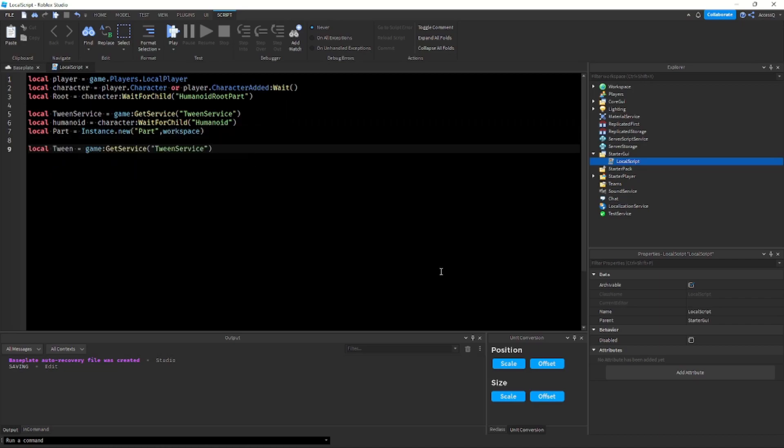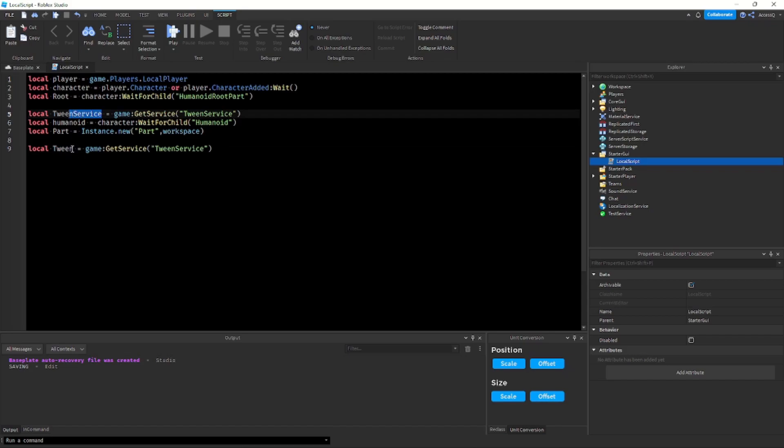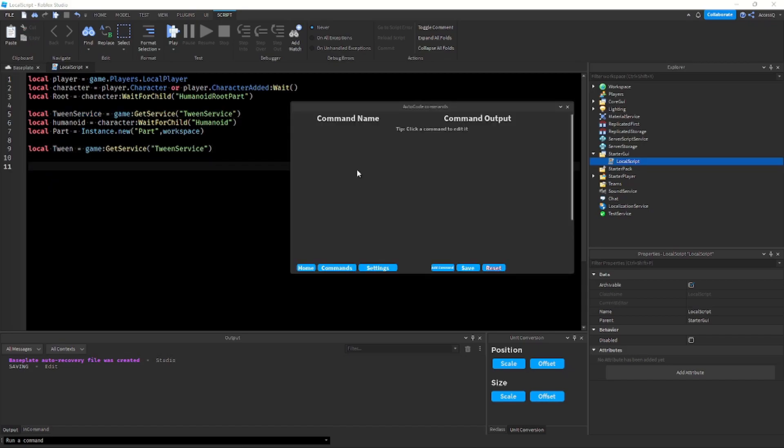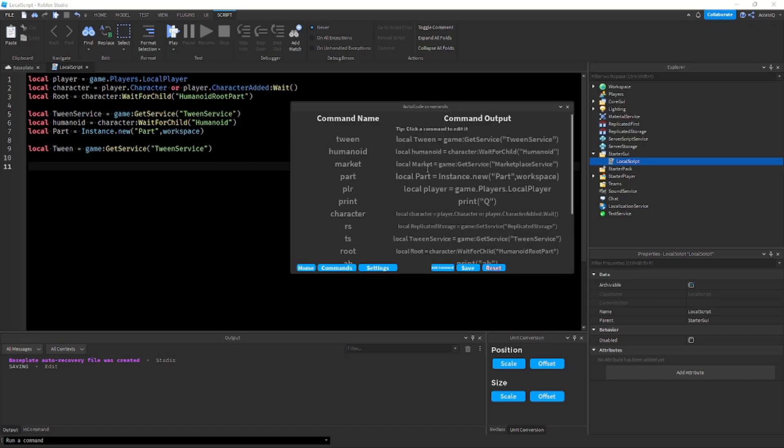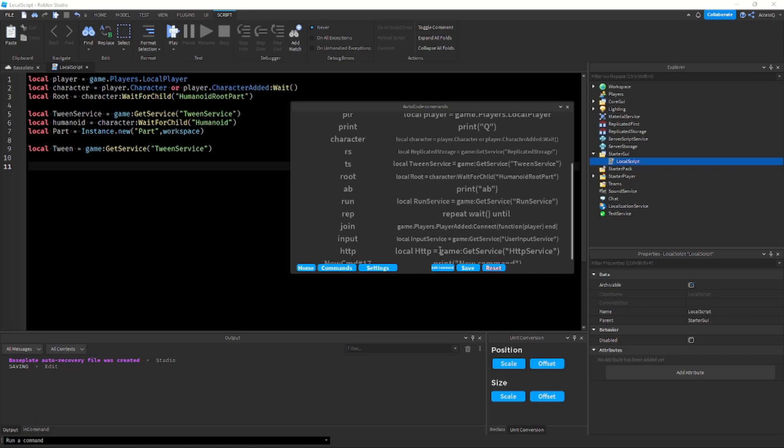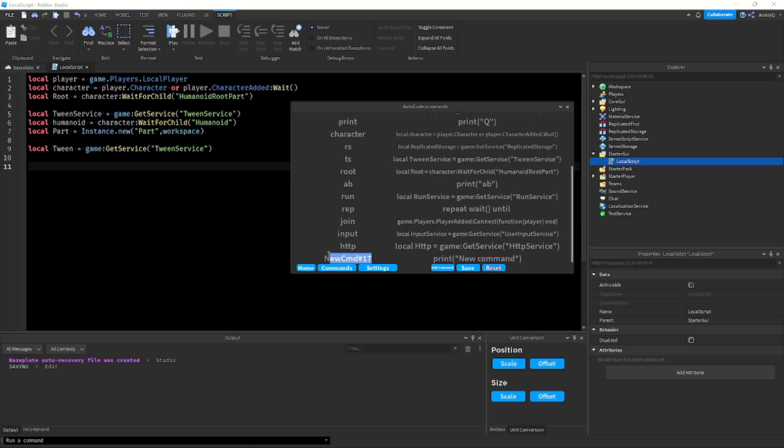So now it's instead of tween service it's just tween. So now to open the menu again, let's say I want to add a new command. Over here there's a little button, it says add command, it's a little hard to see, I'll try to update that. But you click it and now you have a new command. Let's say I want to make this gy and it will create a screen gui.